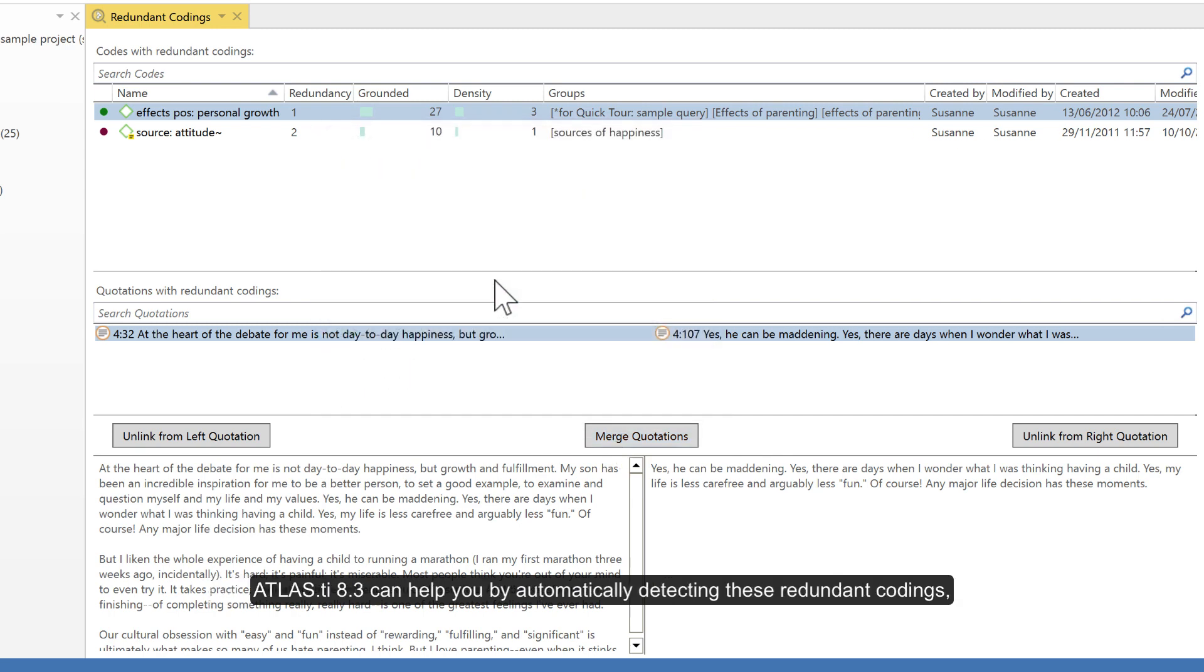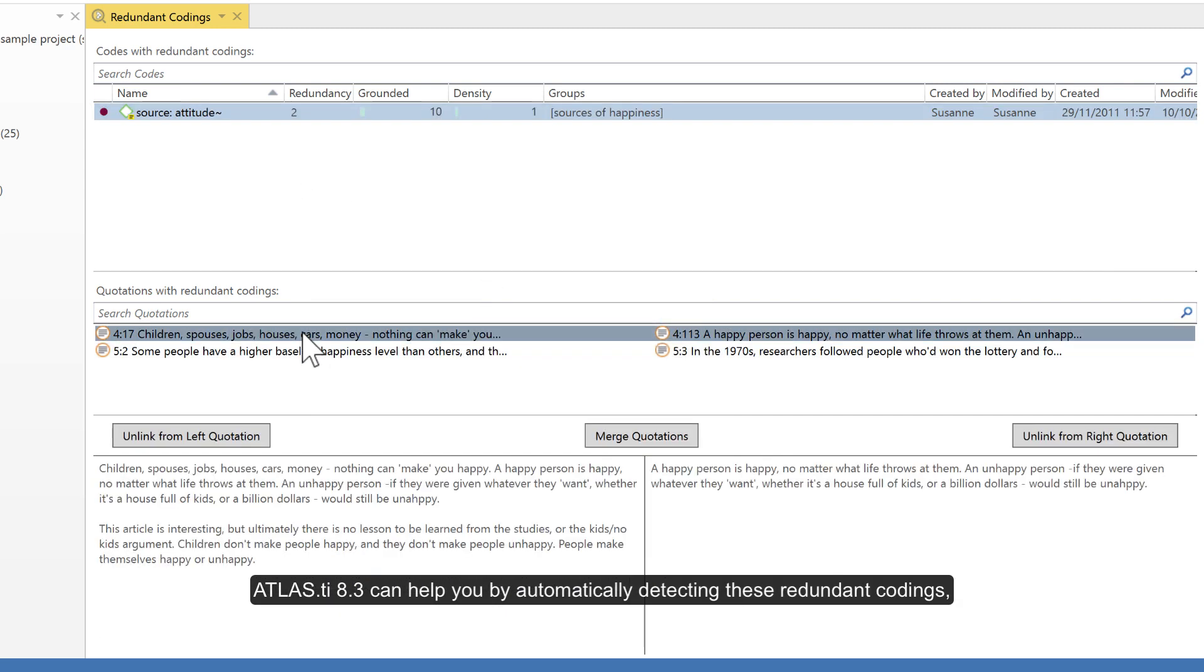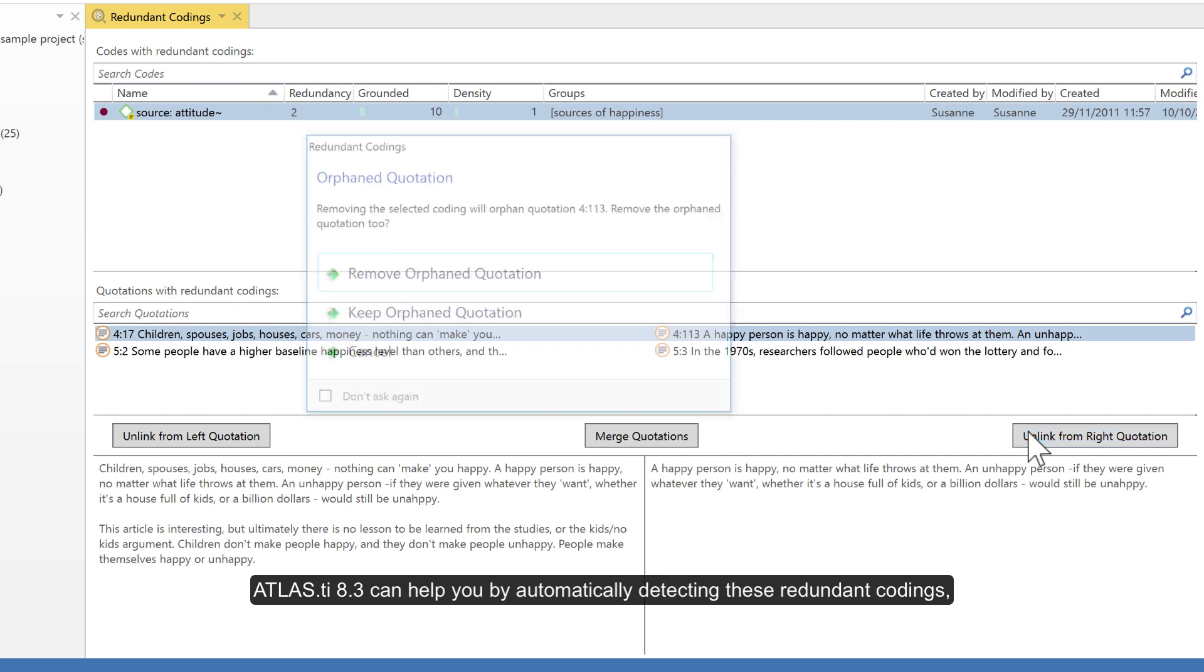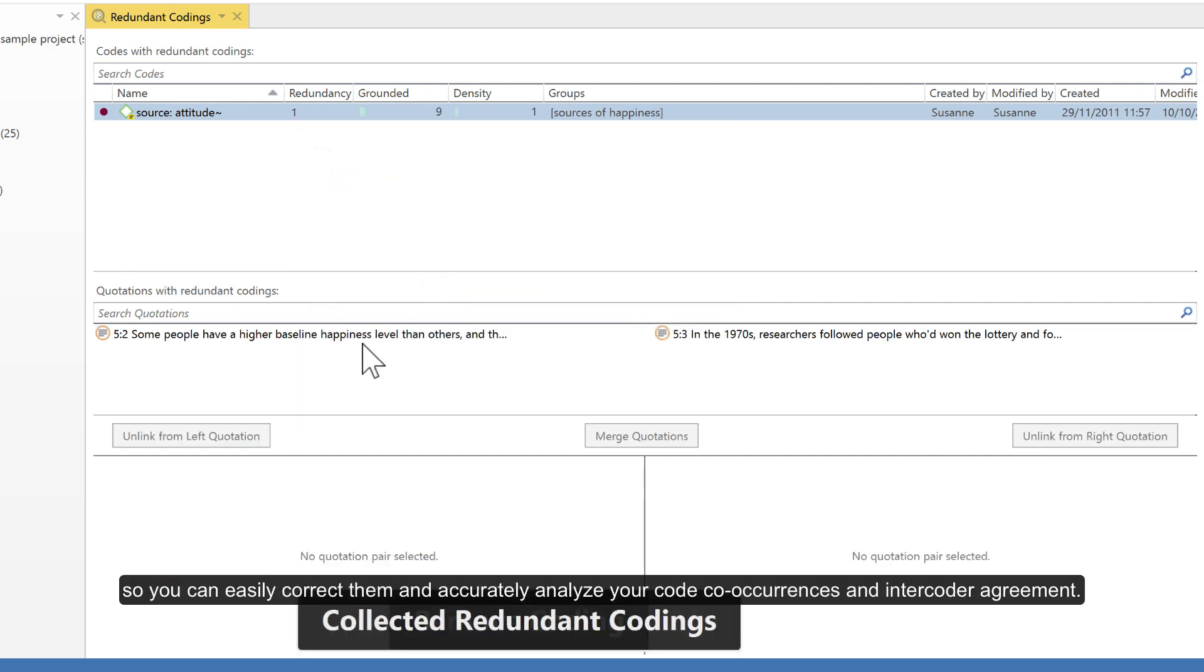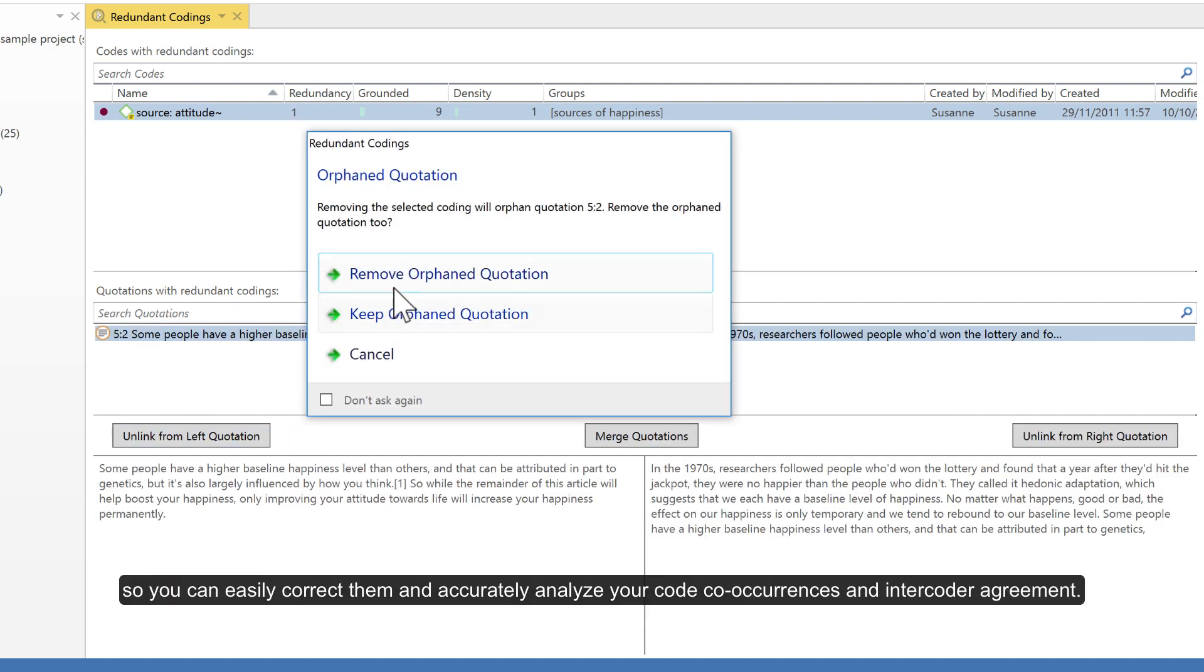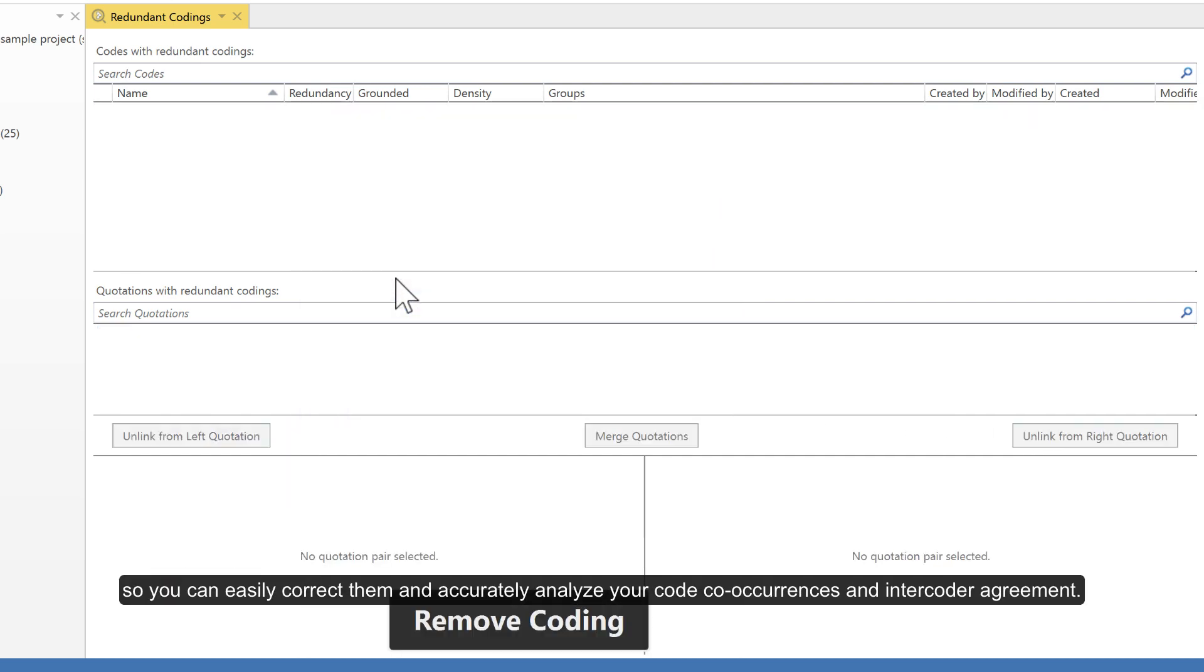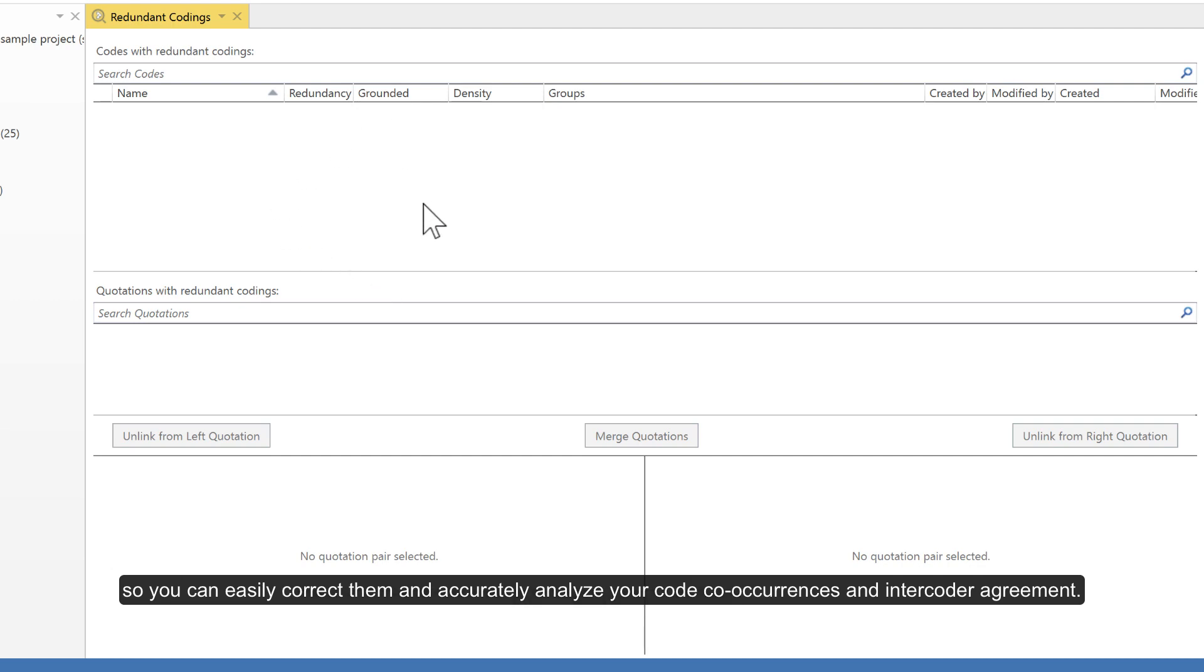Atlas TI 8.3 can help you by automatically detecting these redundant codings, so you can easily correct them and accurately analyze your code co-occurrences and inter-coder agreement.